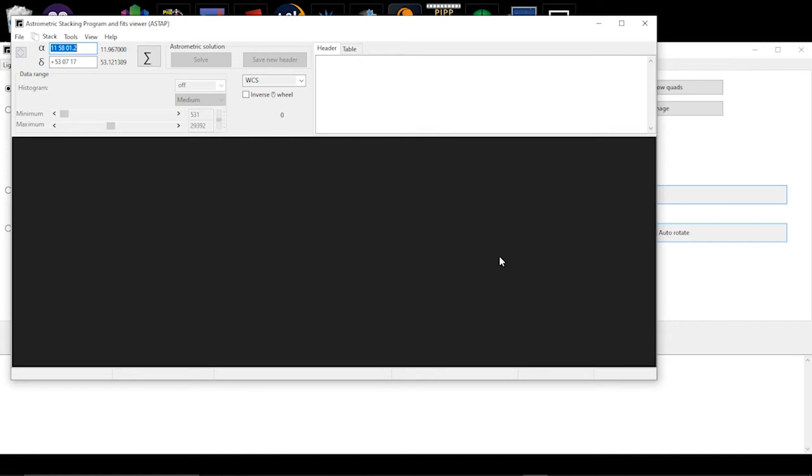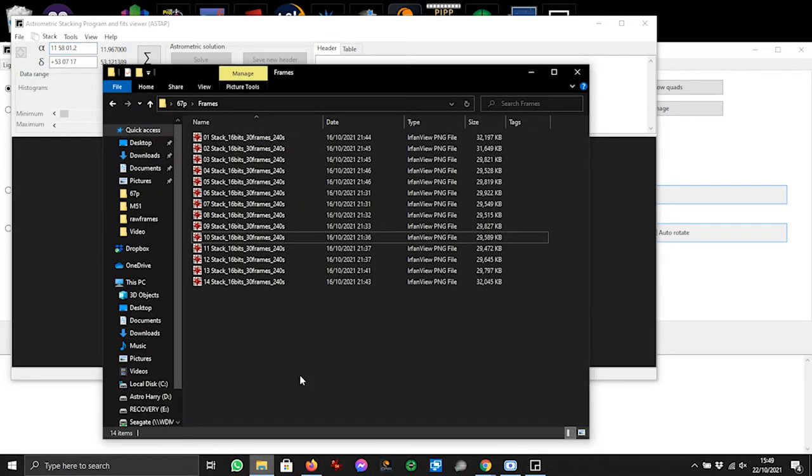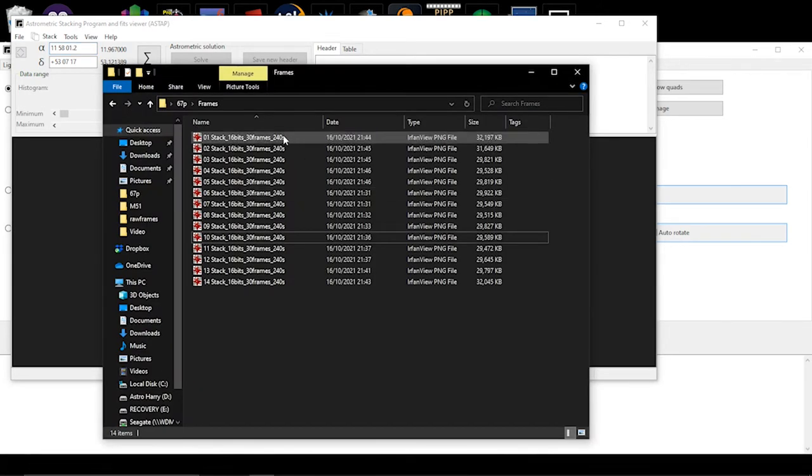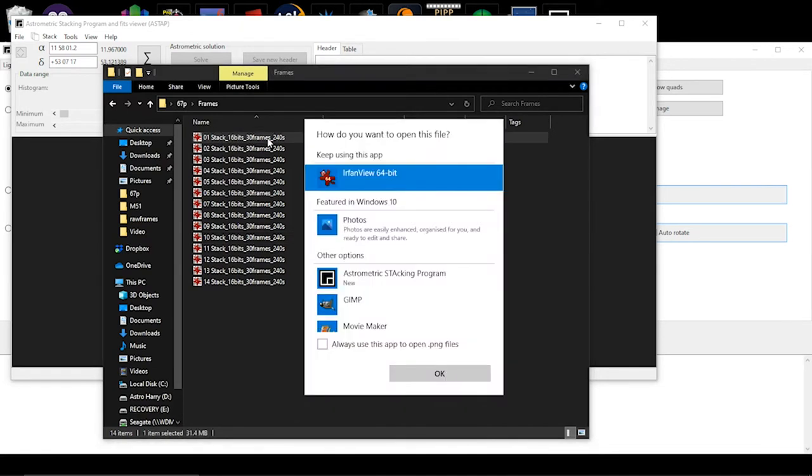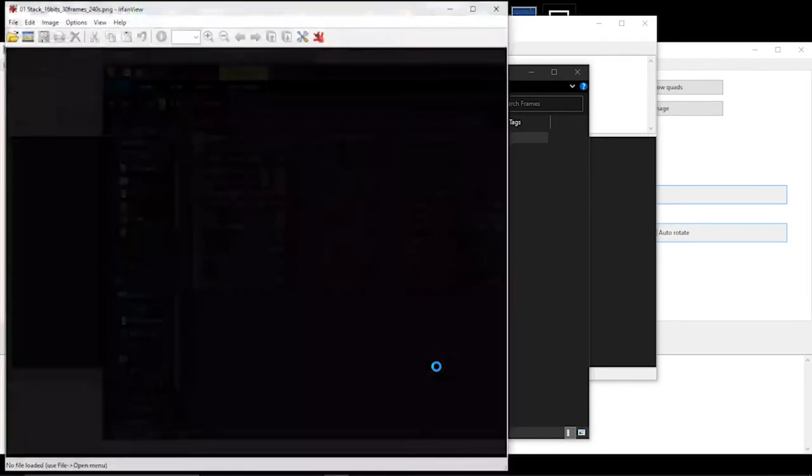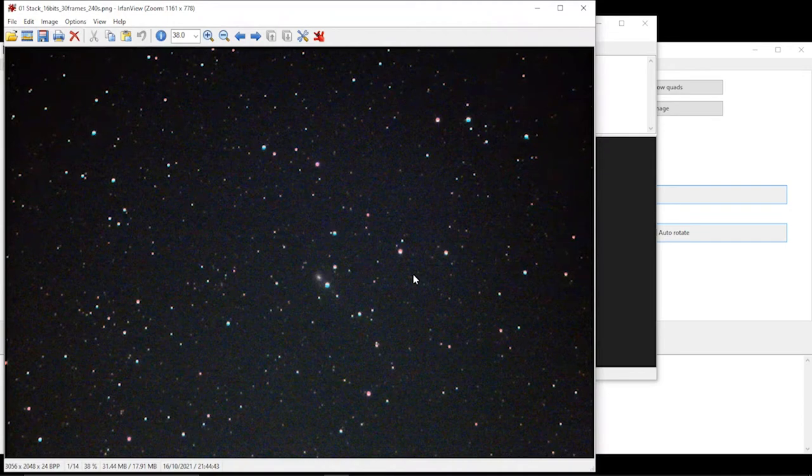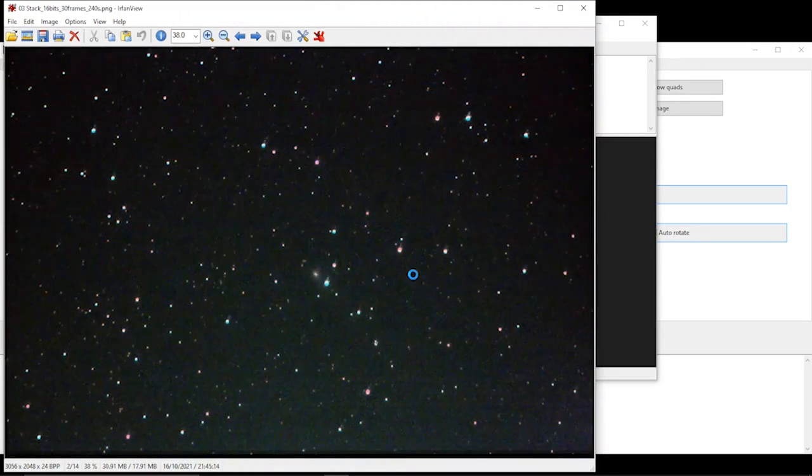ASTAP has really nice ways of handling comets and asteroids. The first thing we need to do is look at the images that we've got. Here's some PNG files of images that I took. As you can see, there's our comet in the middle.